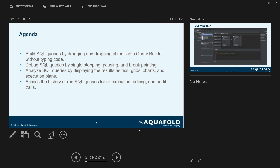We're going to show you in the tool how to build SQL queries by dragging and dropping your objects into the query builder. This allows you to build your query without actually having to type code. It's very useful for people that are not familiar with writing SQL, or if it's a very complex SQL, the tool will handle it for you so that you don't have to worry about any of the syntax.